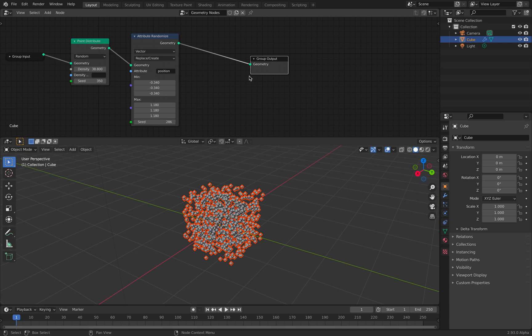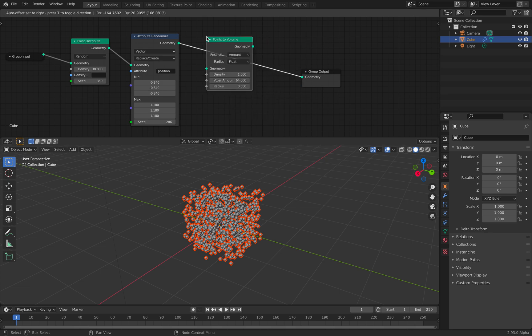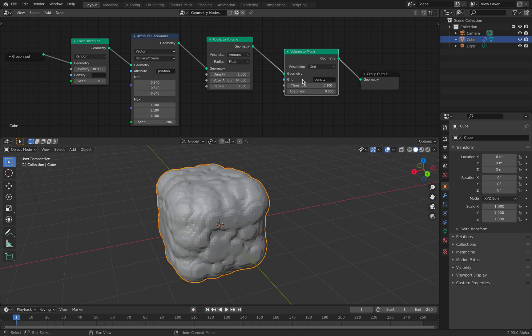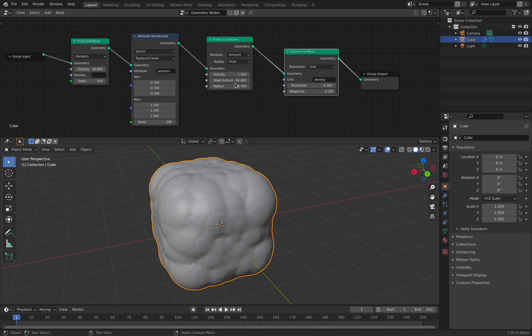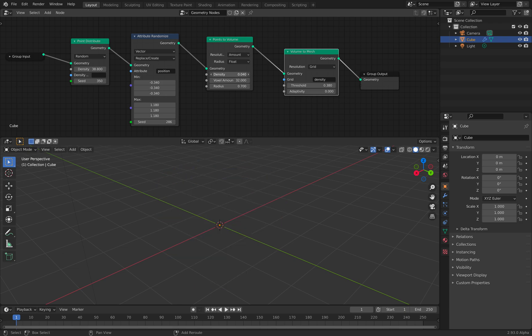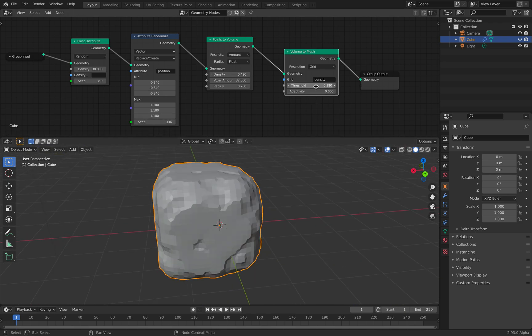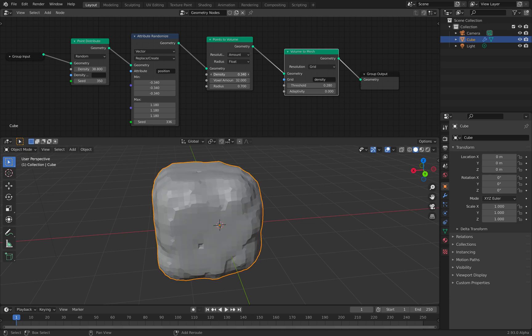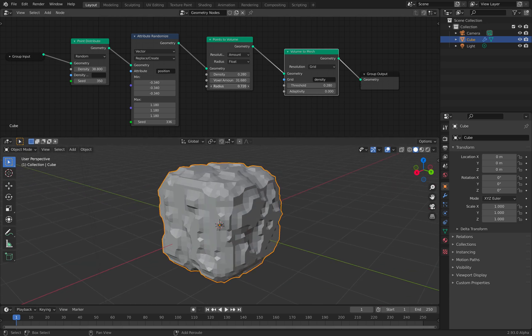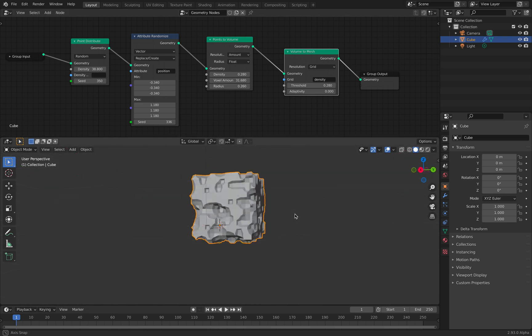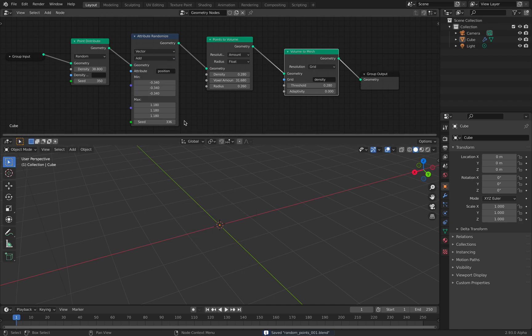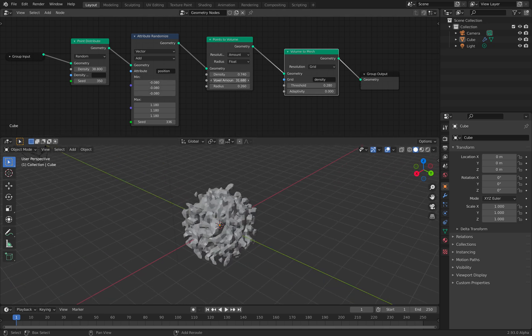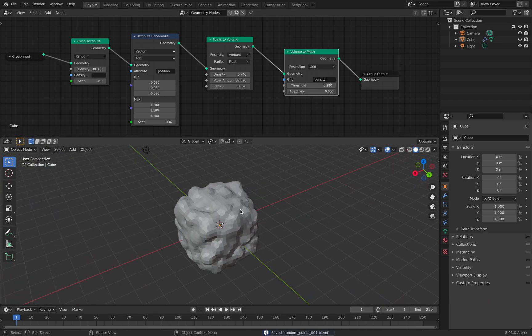This one is random. I can randomize the seed. To add some kind of more interesting result, I can actually use point to volume and volume to mesh. This is also kind of nice. It's pretty powerful. I'll adjust the threshold and density. Maybe less density.